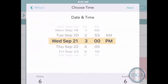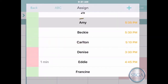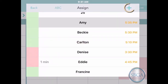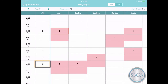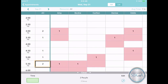We've already chosen the date and time so they're filled in automatically, and the person they're seeing is filled in too. Simply tap Plus and the new appointment appears on the calendar.